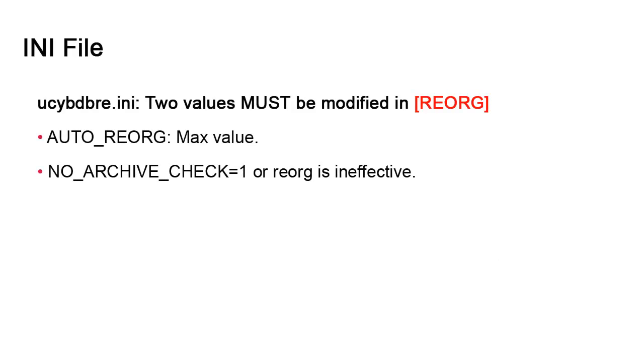The db.reorg is a database utility. Like all utilities, it has an INI configuration file with the usual information about logging, language, and more. It contains one section of interest, the reorg section. It contains two settings with default values that need to be changed.